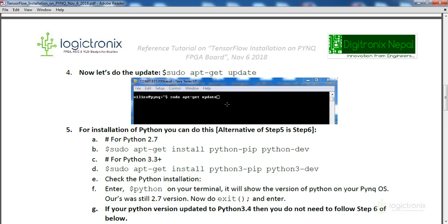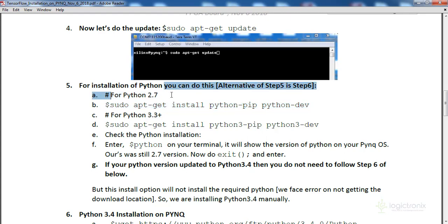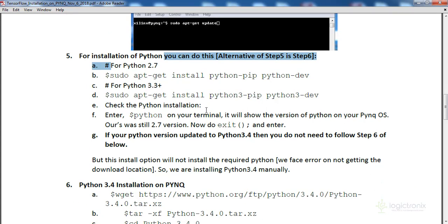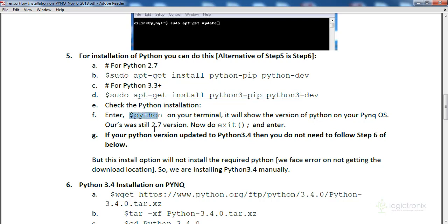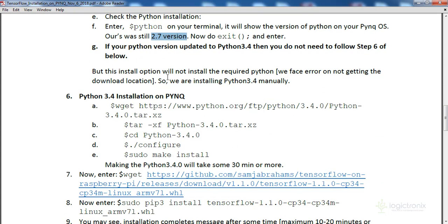After you get the serial terminal, you can run sudo apt-get update so the PynQ OS will be updated — meaning the Linux packages will be updated, not a complete upgrade. After that, run sudo apt-get install python-pip python-dev to install Python 2.7. You can then check the Python installation using the appropriate command — our version is Python 2.7.